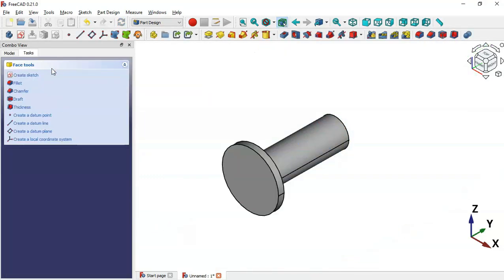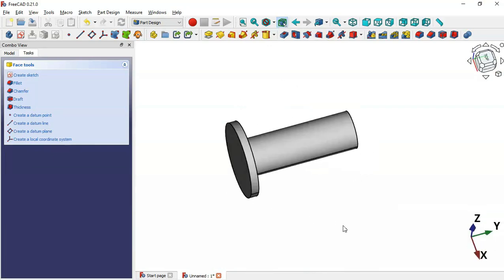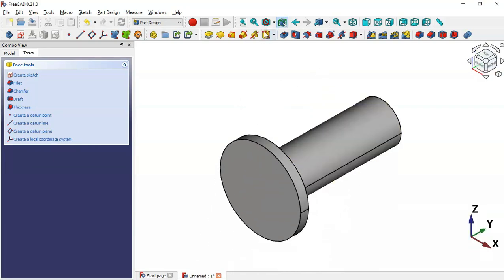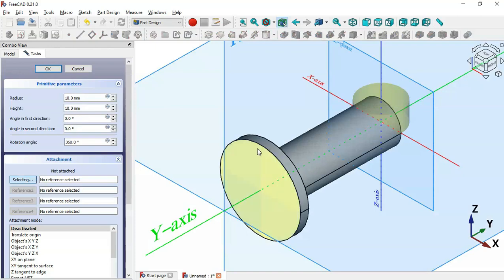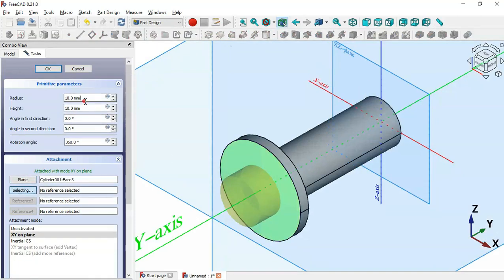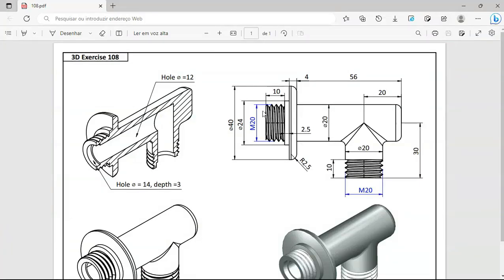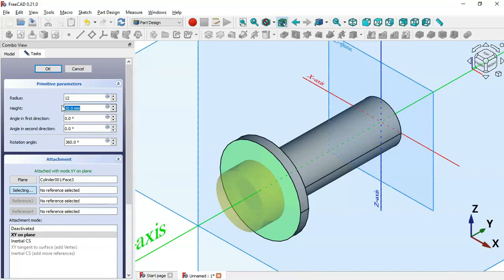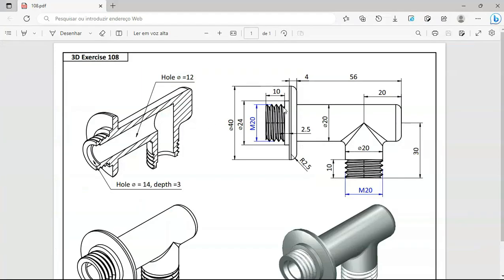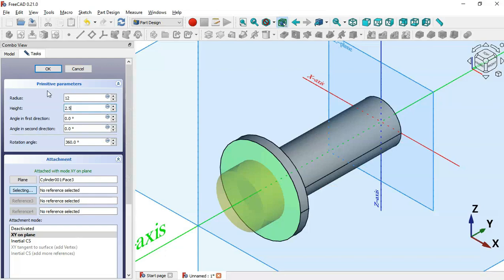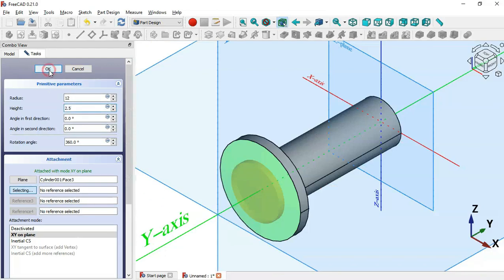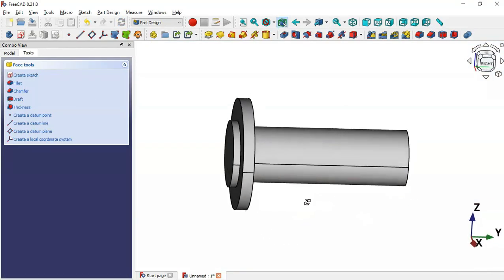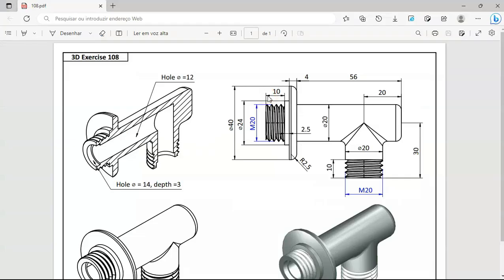Now we have this. Select that cylinder again, then select this face here and we'll change the radius to 12 — that's a diameter of 24 — and the height of the cylinder will be 2.5 millimeters. Click OK, and now we have this as you can see.